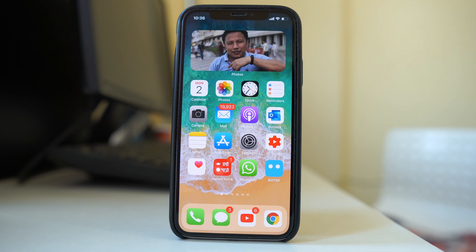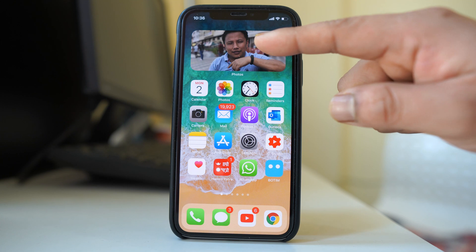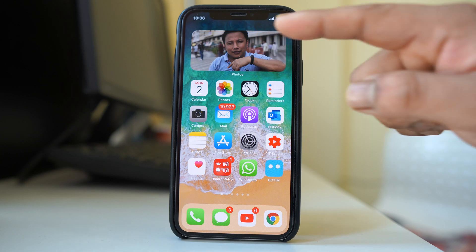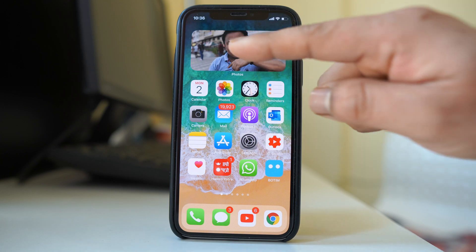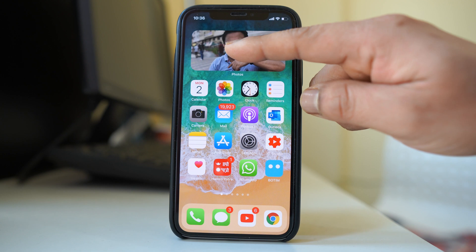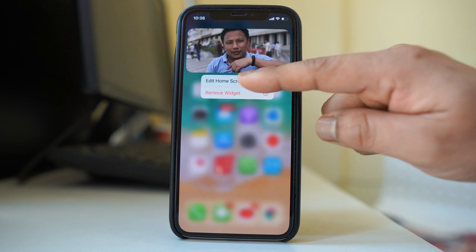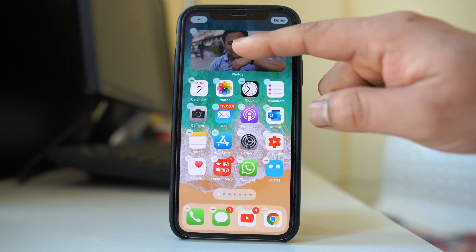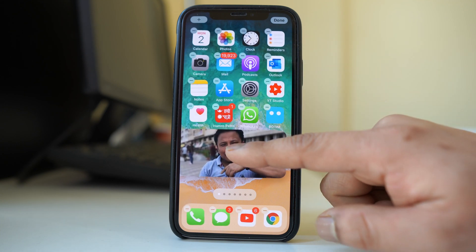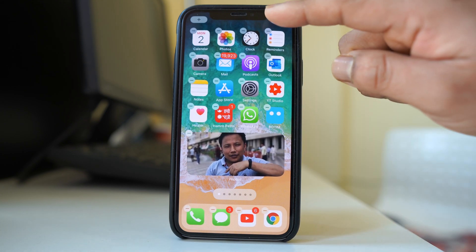Now if you want to move the position of the widget to somewhere else on the home screen, you have to tap and hold the widget. Then you can drag and move the widget to the place where you like and then select done.